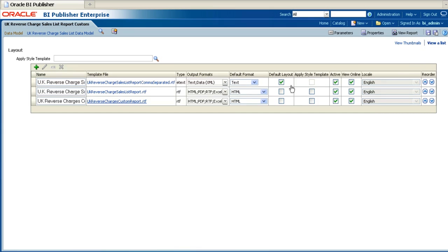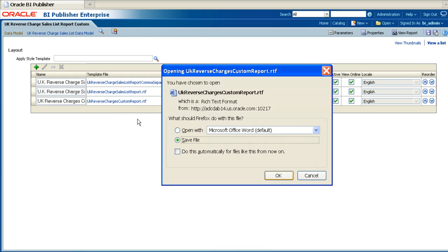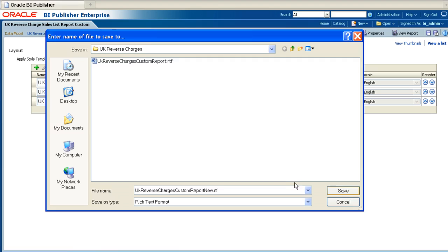This will show a list of all the layouts for the report. Click on the one that you wish to modify, and then save it to a local directory. Be sure to give the report a new name.